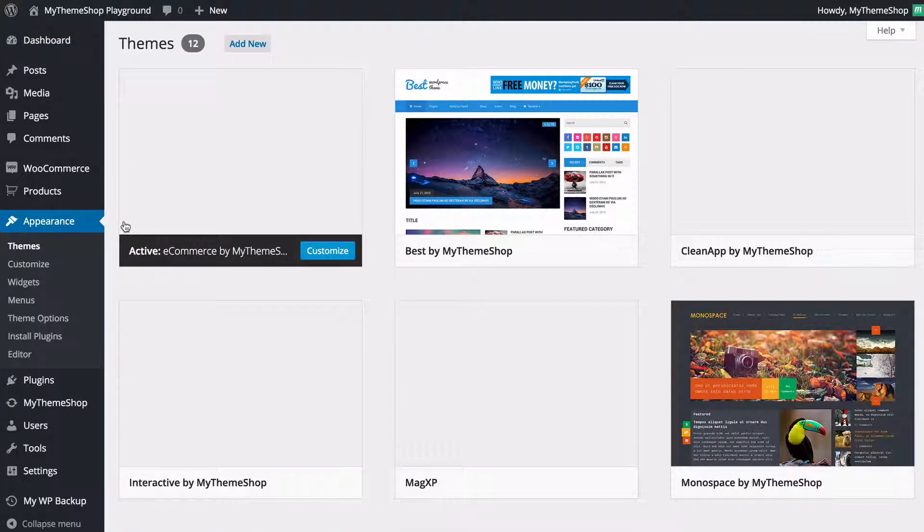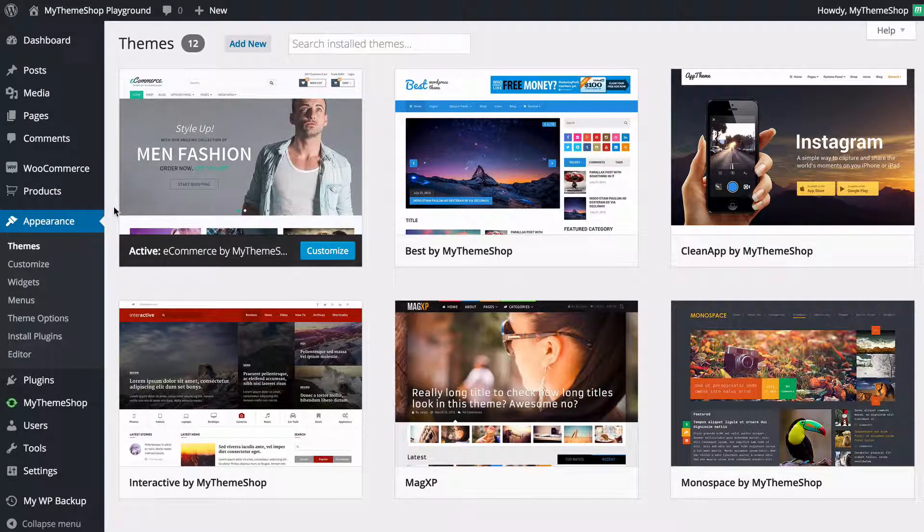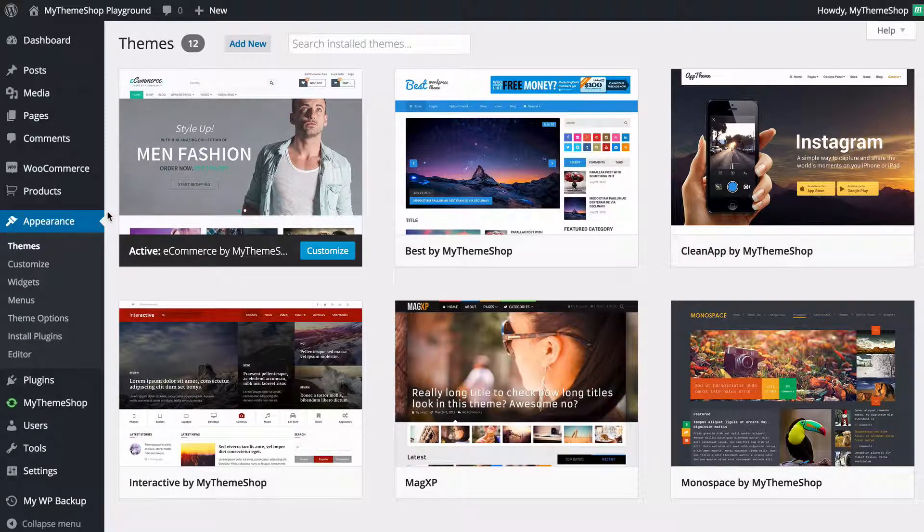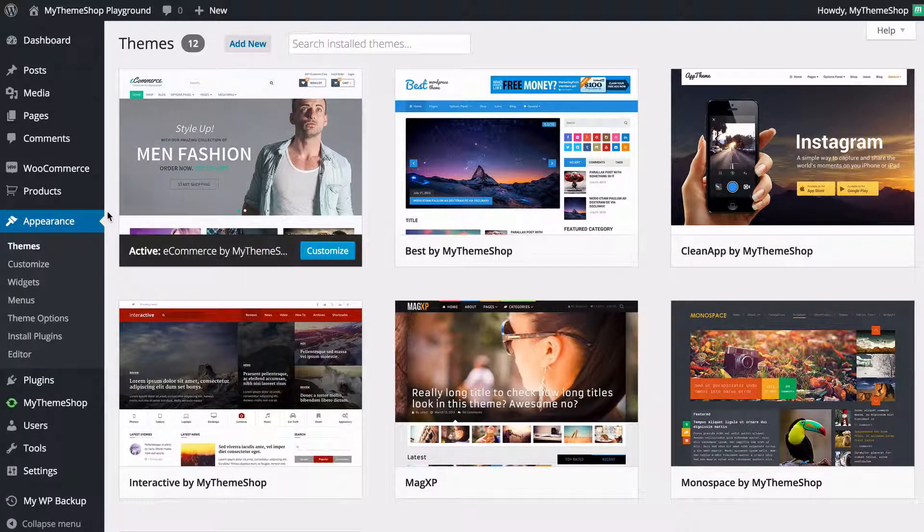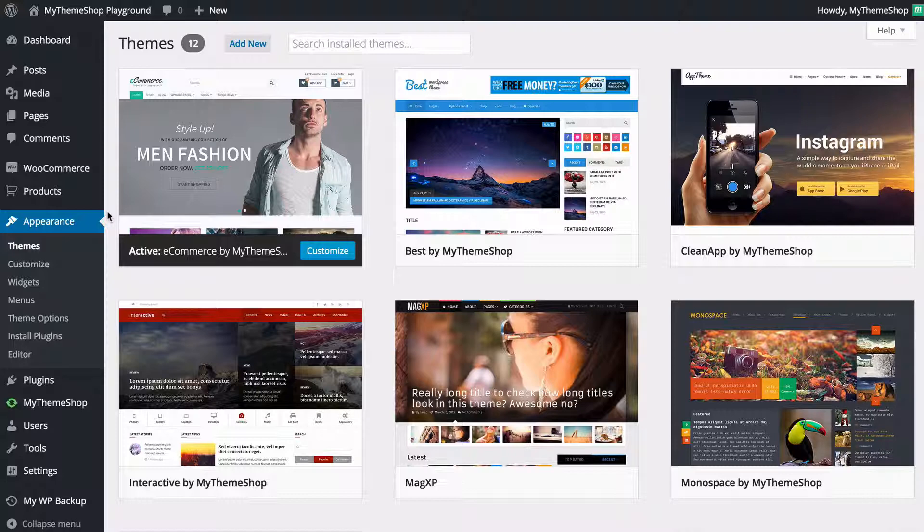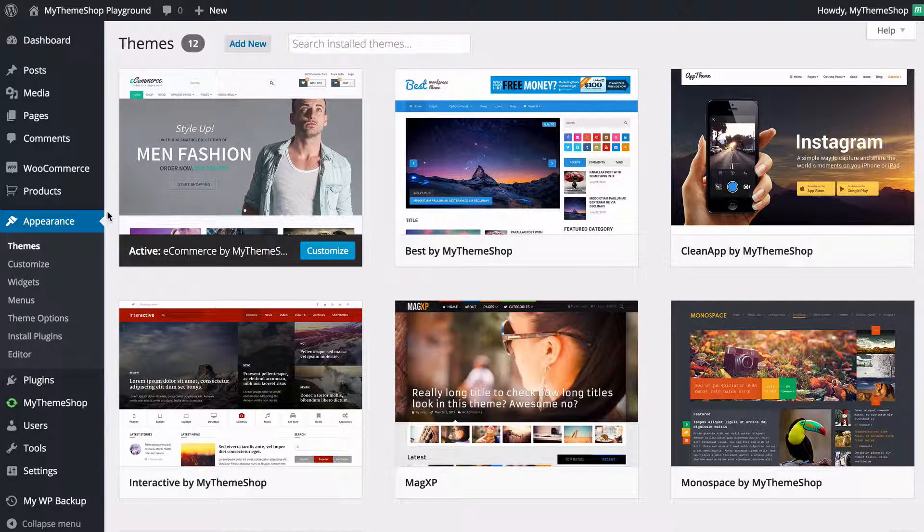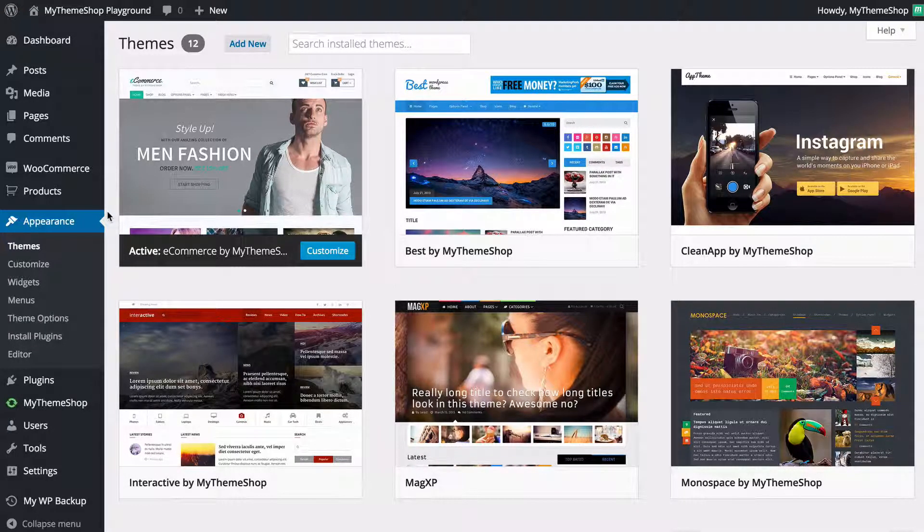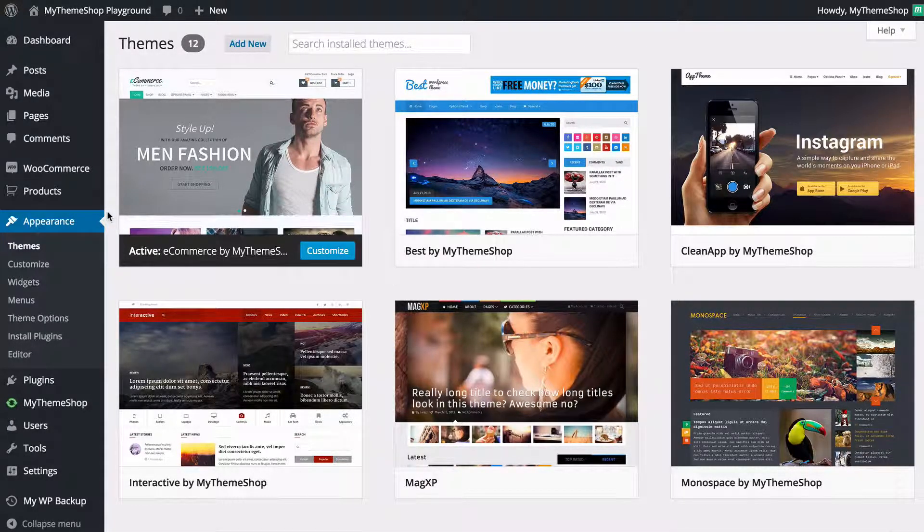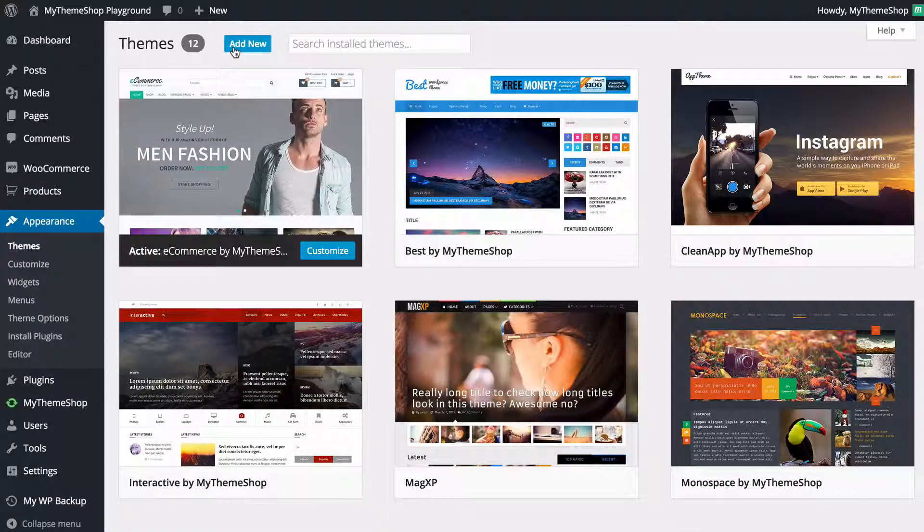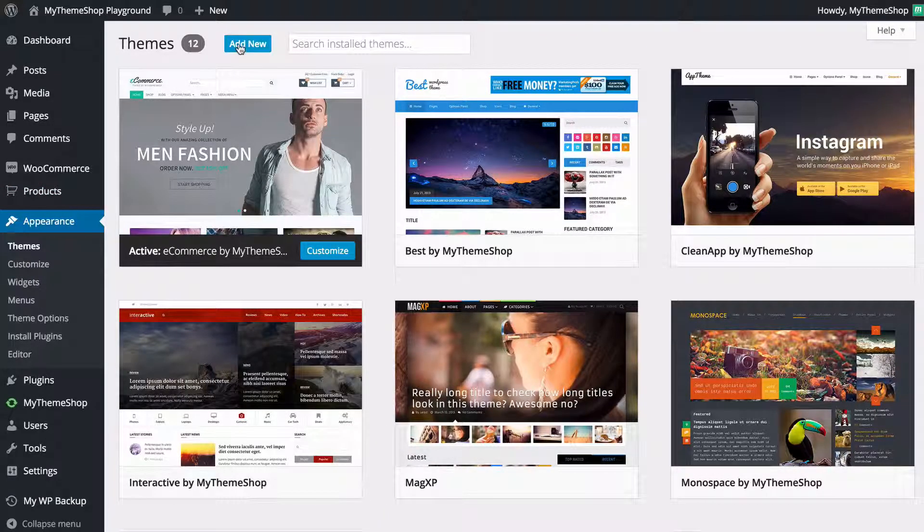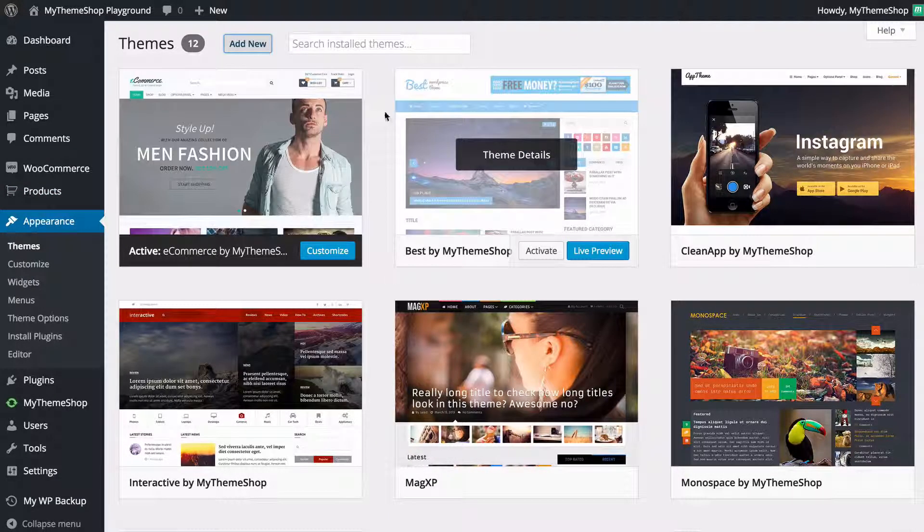This is going to take you to the theme section of the dashboard and here you'll be able to see all of the themes you've got installed as well as install new themes. If you just purchased a theme from MyThemeShop for example then you want to add a new theme and you can just do that by pressing the add new button up the top there.